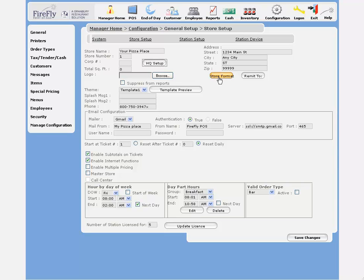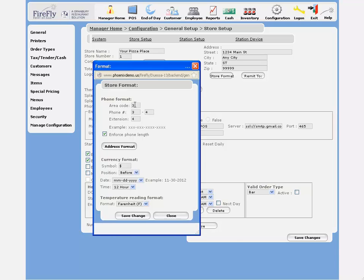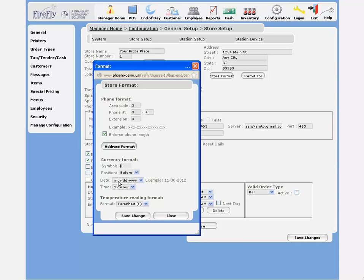The store format lets you get into some detailed options, such as your area code phone number format if you're not using a traditional US-based 10-digit phone number, and whether you want to enforce that length. You can also control your currency symbol, the date format that you'd like to use, and whether you want your weather in Fahrenheit or Centigrade.